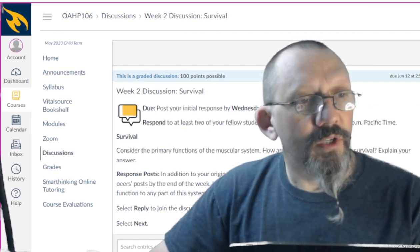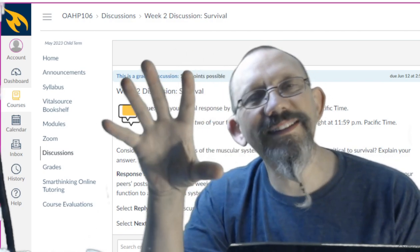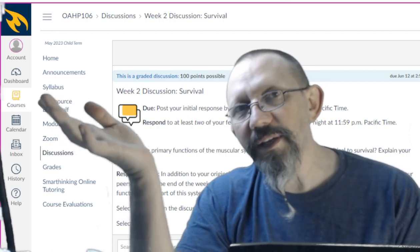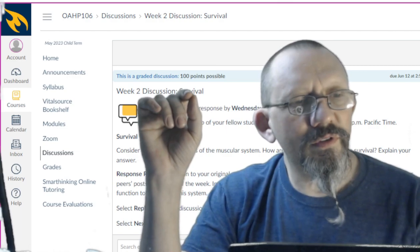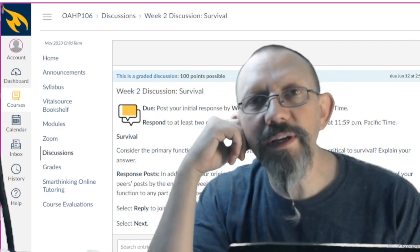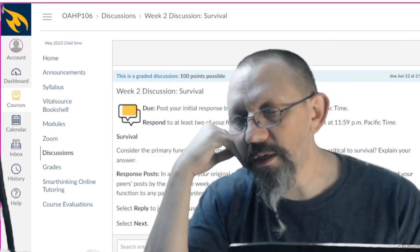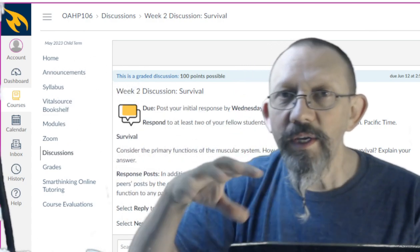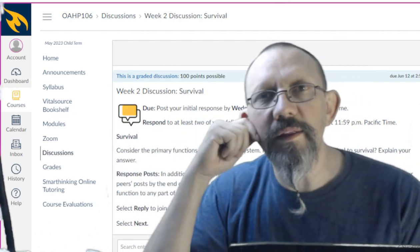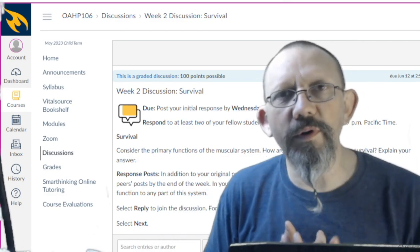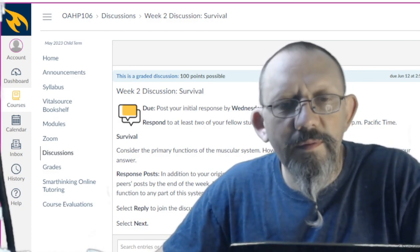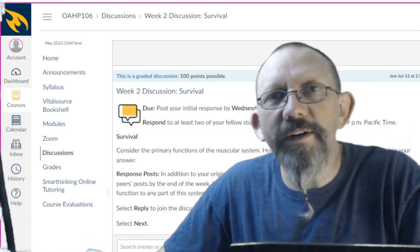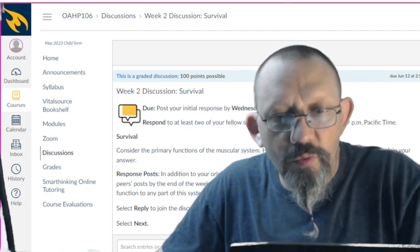Discussion survival—remember guys, respond to two other people. This is week two, so this isn't just opinion, it's not like 'hey, nice to meet you all.' This one, we want to do a little bit more. Consider the primary functions of the muscular system and how these functions are critical to survival. Explain your answer. Get into it, give me an example. Like, muscles allow you to move and that allows you to get away from a predator, or the muscles actually help you stay warm in cold weather, or the muscles help support if you're being attacked. They offer some cushioning or something like that. You can think of something. Expand on it the best you can and don't forget to respond to other people.